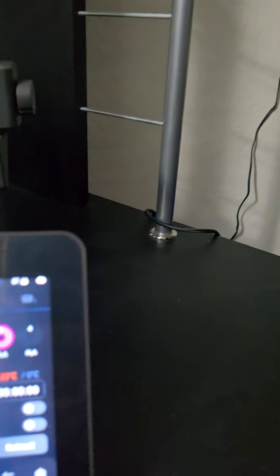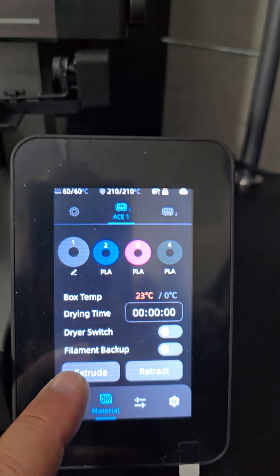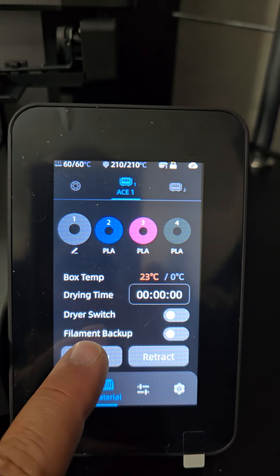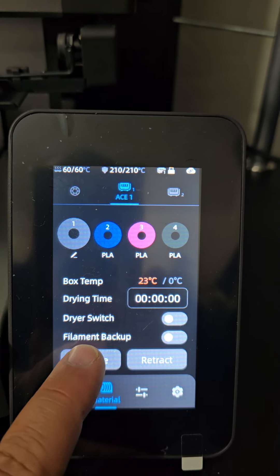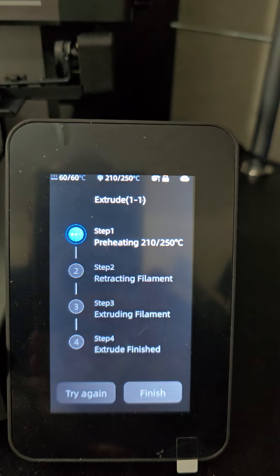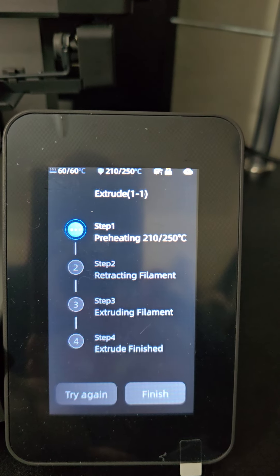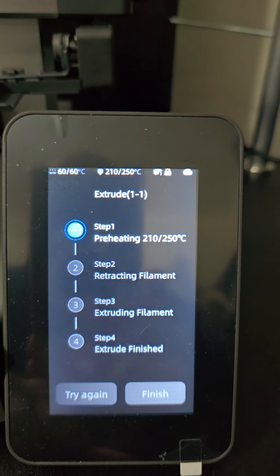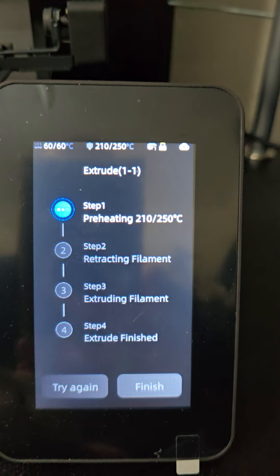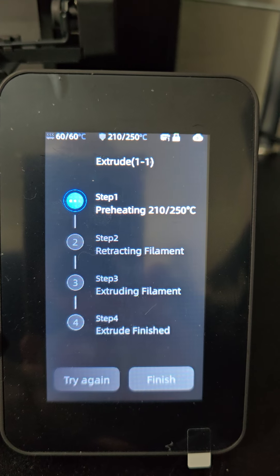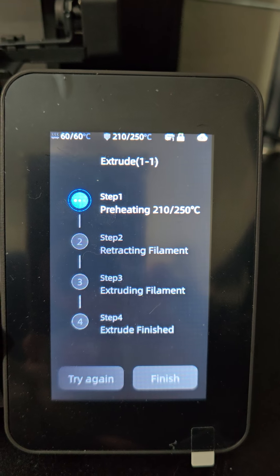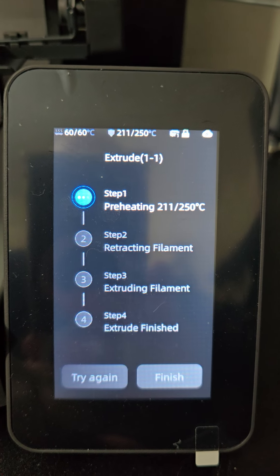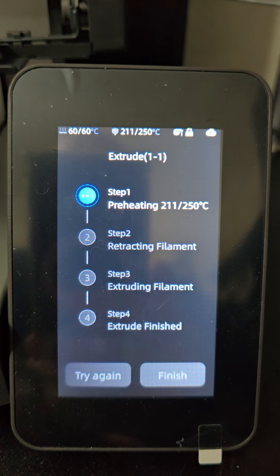The filament has been loaded somewhat prior to it failing. It is now at this level here. Now when I go to extrude, let's just do position number one. It's almost heated up, so we're at 210. It's going to continue.